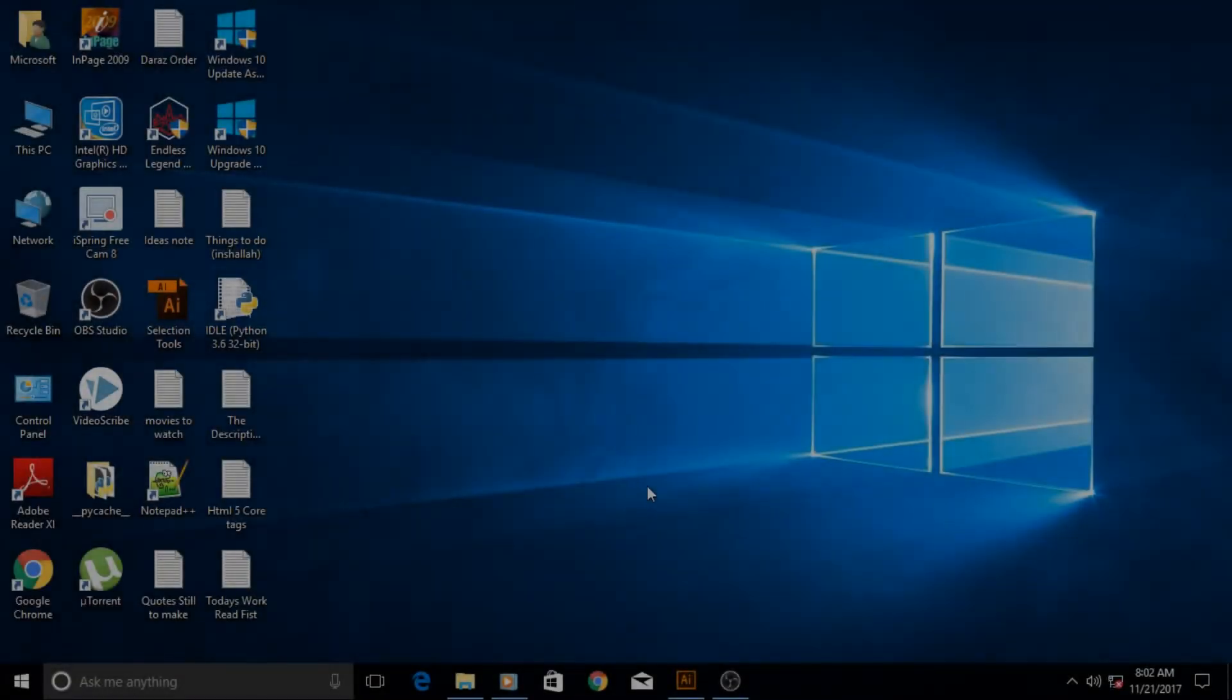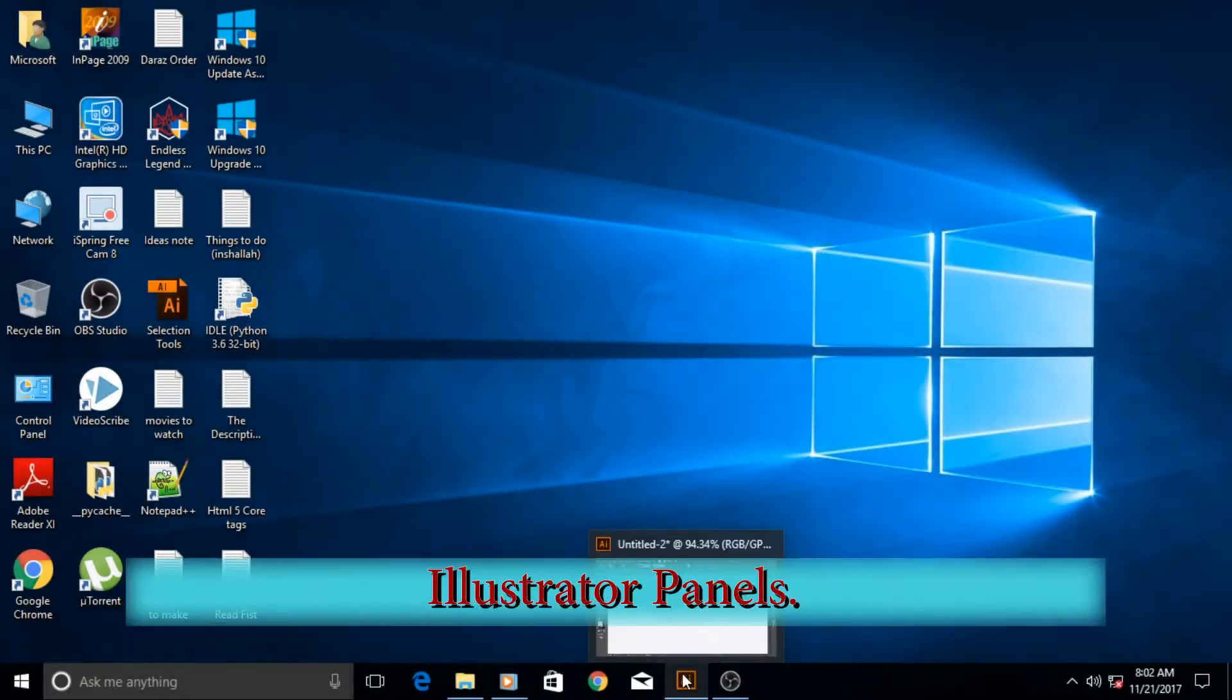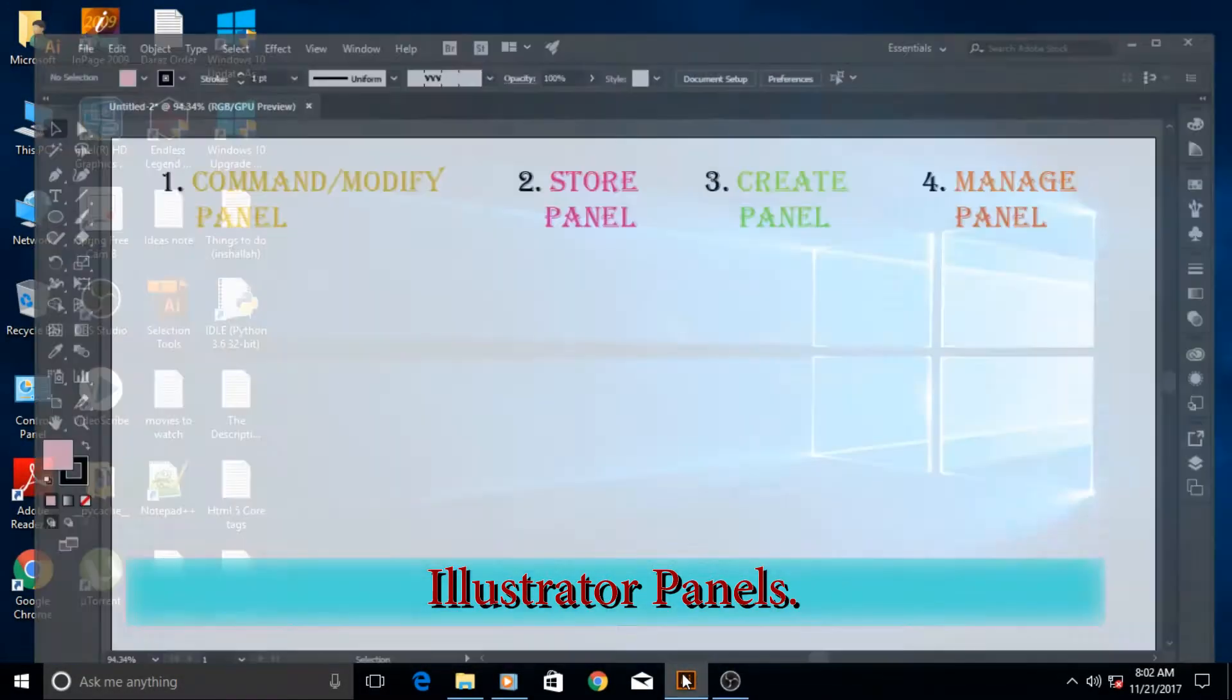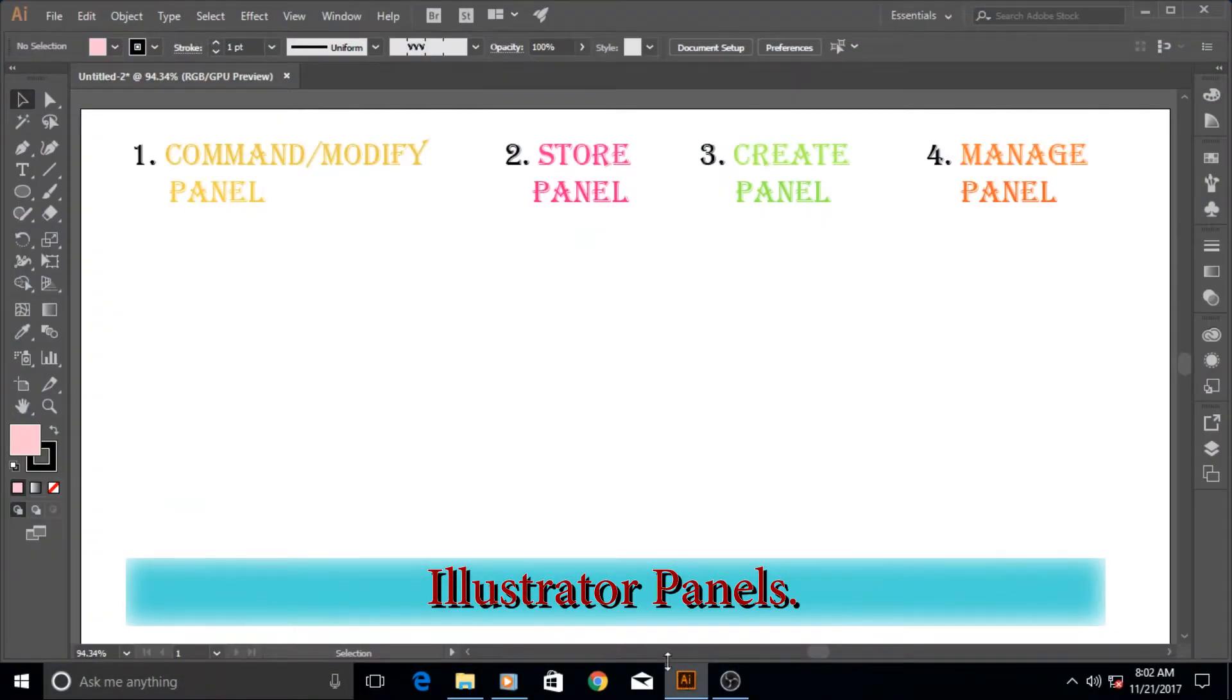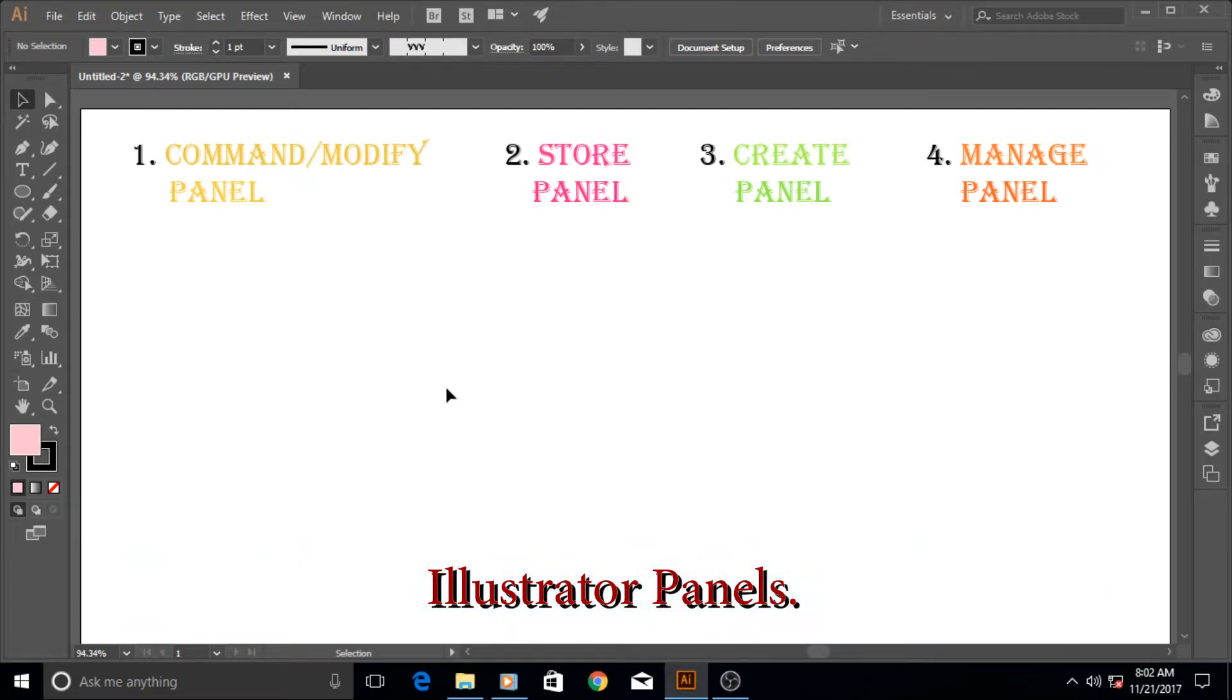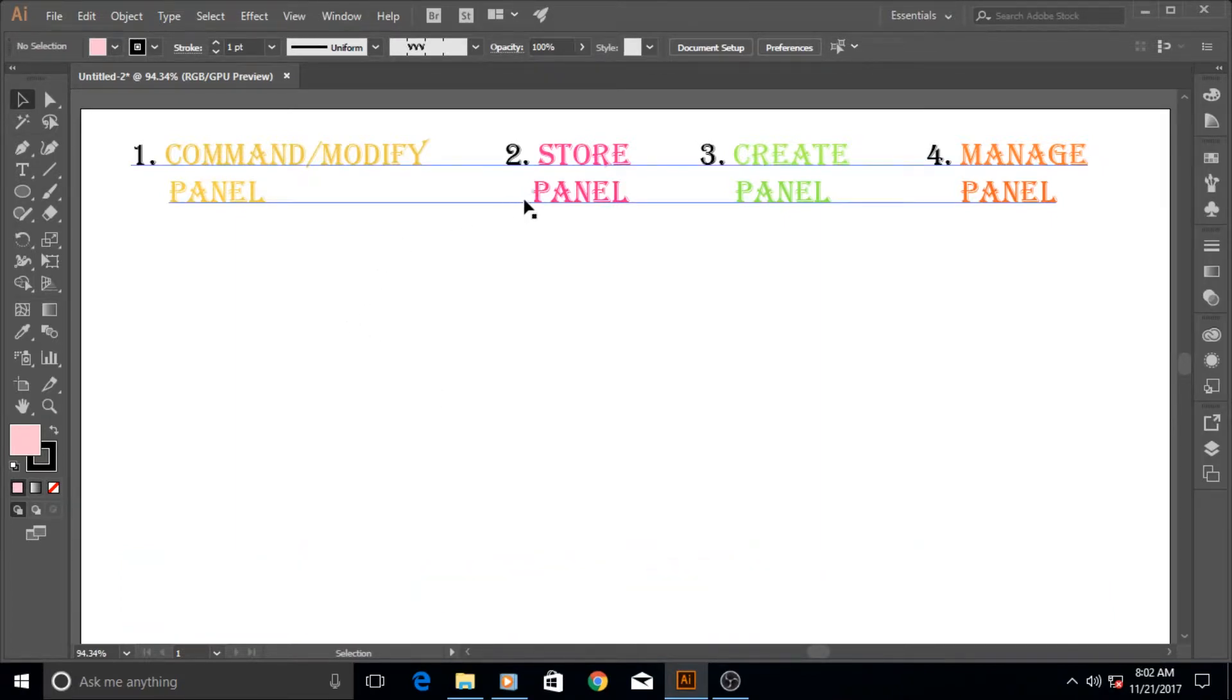Hi guys and welcome to another very exciting Adobe Illustrator tutorial. In this tutorial we are going to talk about panels. Now there are a lot of panels in Adobe Illustrator.